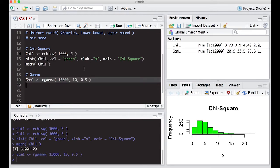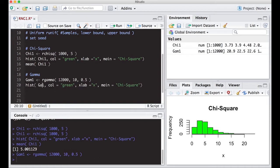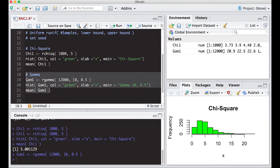Now I'll copy and paste our previous histogram code to save some time — as you can tell, I have fat fingers today and can't seem to type. I'll change the label to 'gamma 10, 0.5' and also compute the mean of the gamma samples to try to figure some things out. Let's run this.